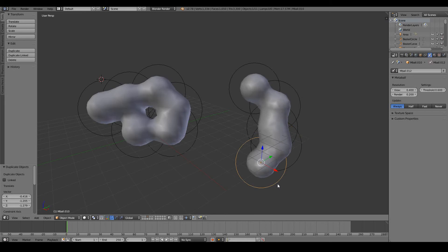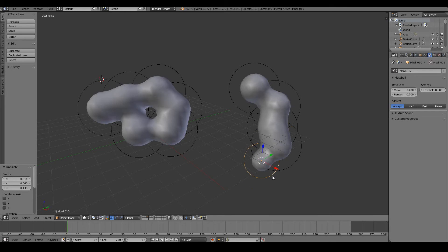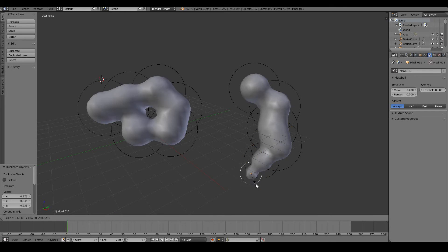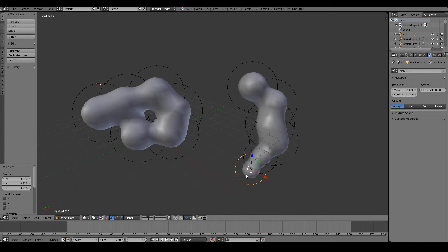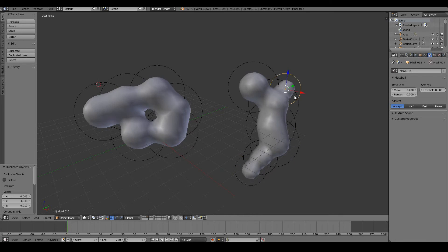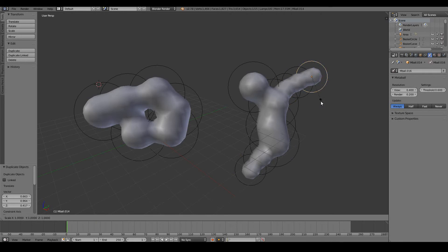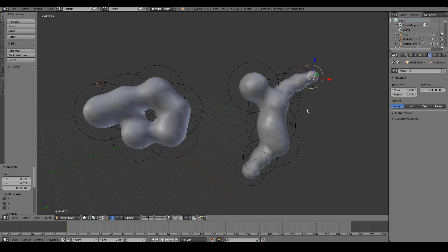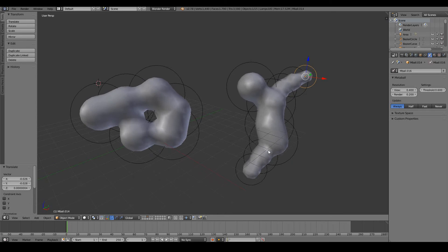You know, there's no limit to what you can create. The longer you play with it, you'll probably realize you can build up interesting forms that may take ages to do via hand modeling. So that's metaballs.